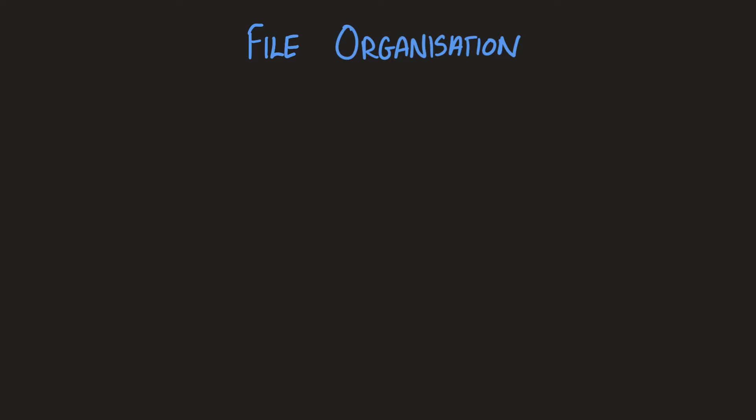Last time we covered user defined data types. Since the last video was starting to get rather lengthy, I decided to continue file organization in this video.